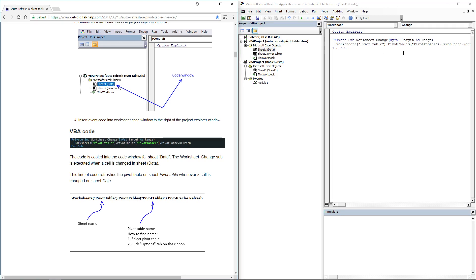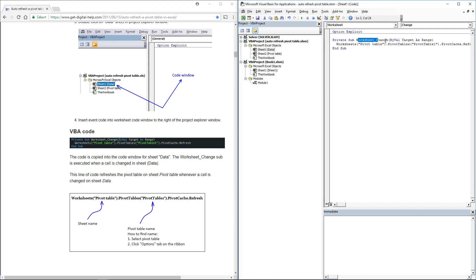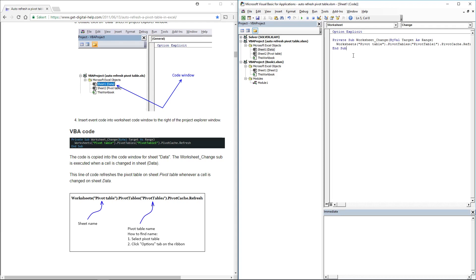Since this event code is on the sheet module for sheet data and the worksheet change event is here, this will refresh the pivot table whenever a cell has been changed on sheet data. Make sure you change these names here accordingly to your workbook.